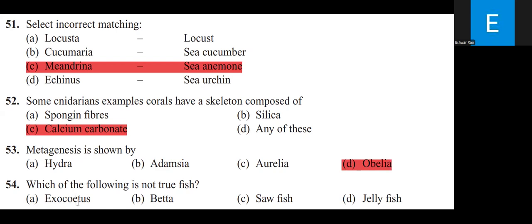Which of the following is not a true fish? Options: Exocetus, Betta, Sawfish, Jellyfish. Exocetus is the Flying Fish, Betta (Austictis) is the Fighting Fish, Sawfish is Pristis belonging to Class Chondrichthyes. Jellyfish is not a true fish — it belongs to Phylum Cnidaria (Coelenterata), commonly called Aurelia.